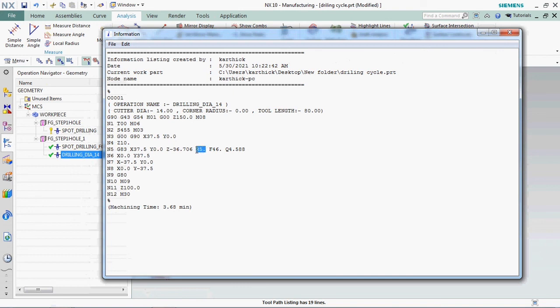Now we got the NC output. Here we have R5 mm for safe clearance distance. We can able to customize as per our requirement. Here we changed it from R2.5 to R5 mm.